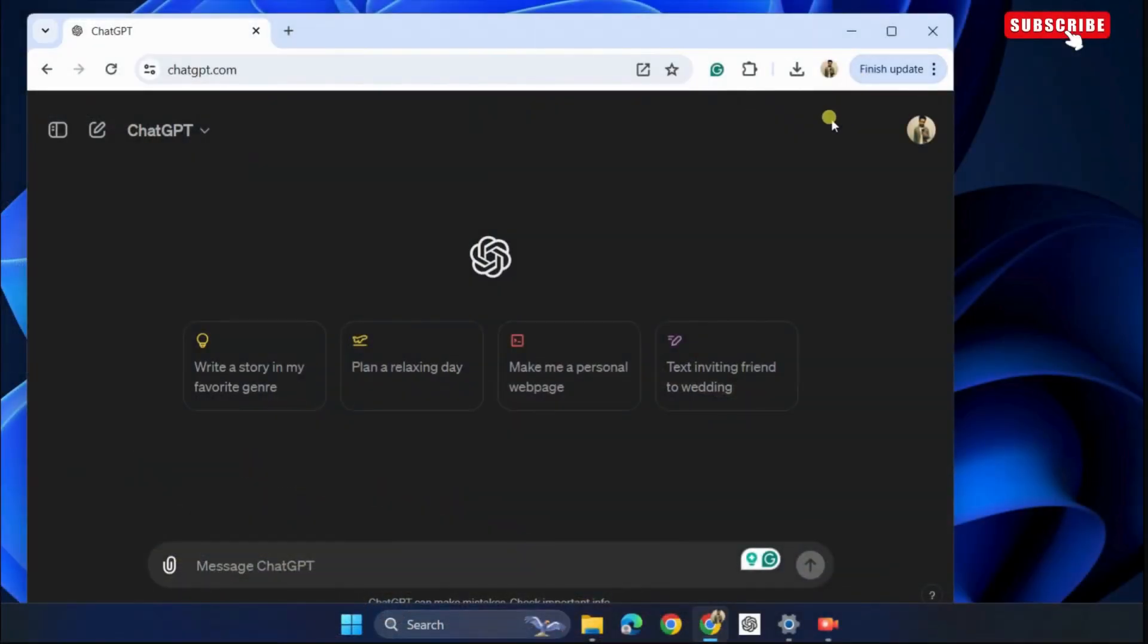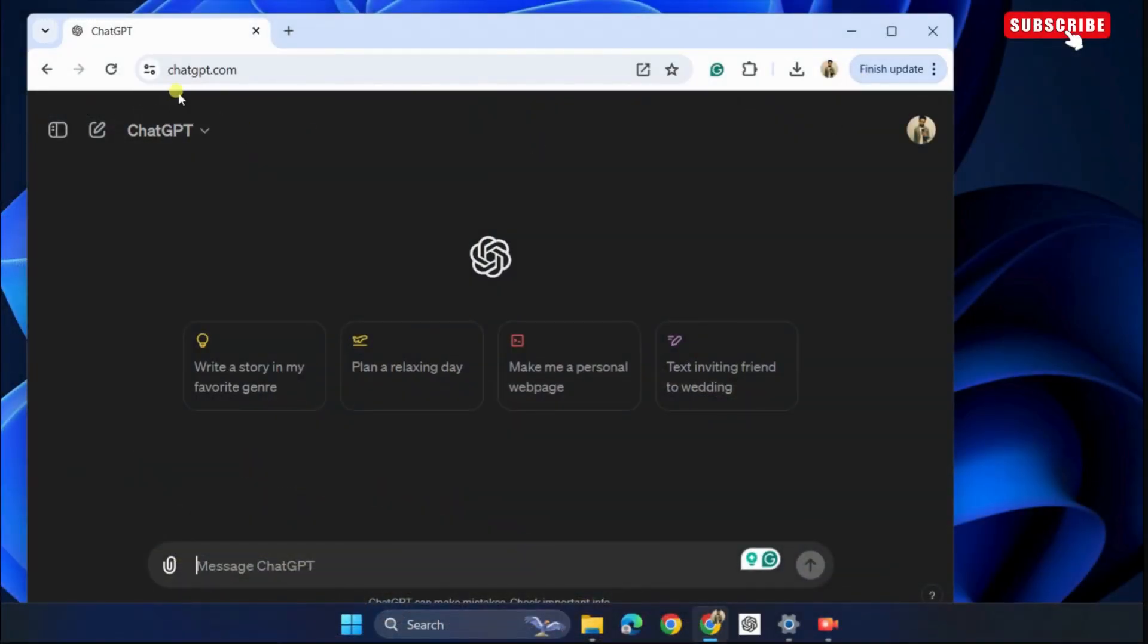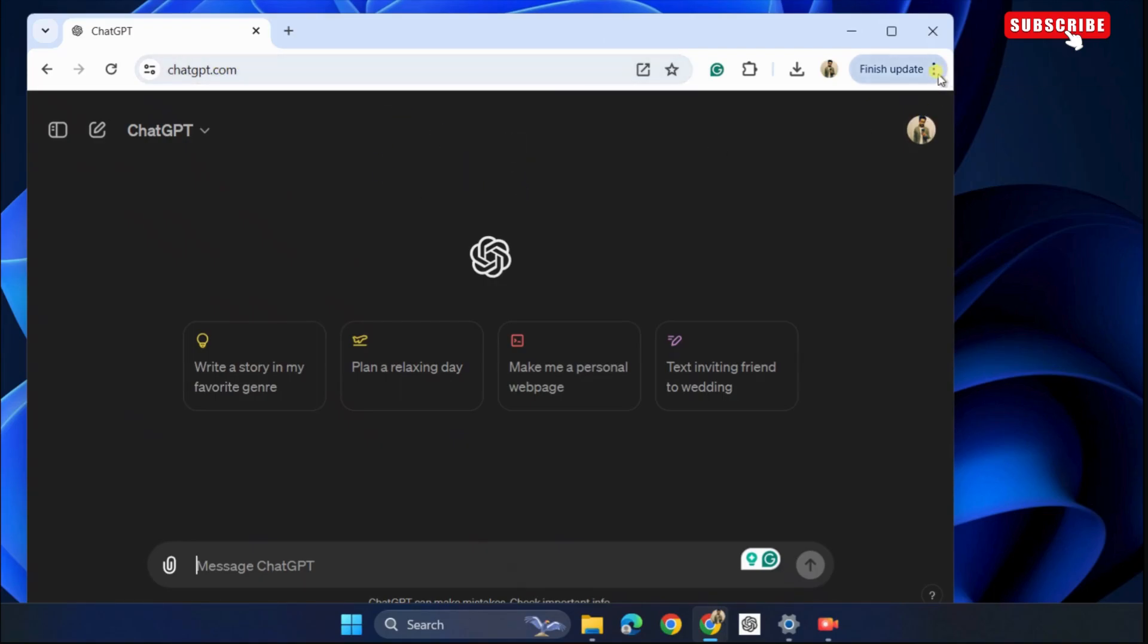To do this, open Google Chrome and head to the ChatGPT website. After that, click the three-dot icon in the top right corner.